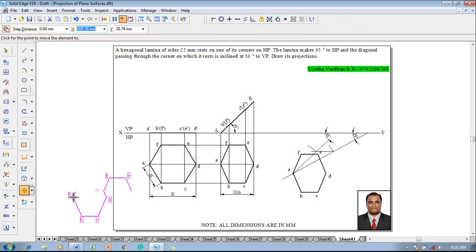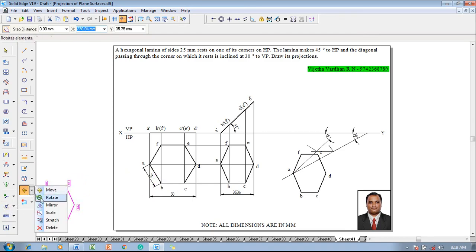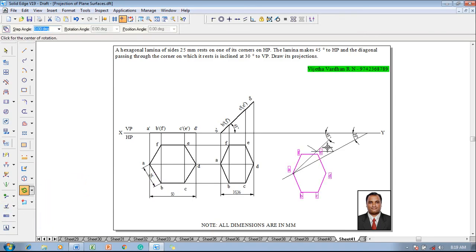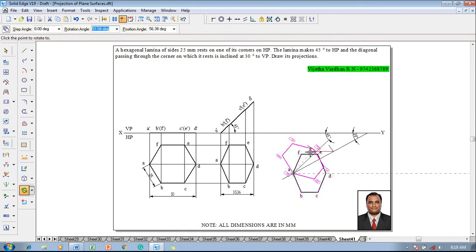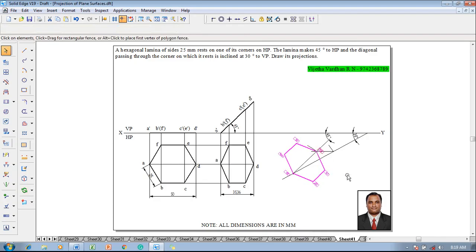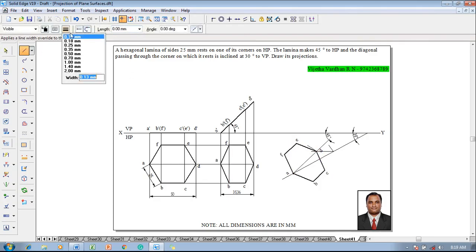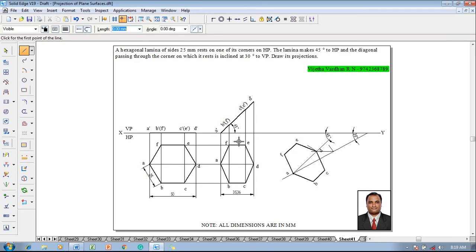Then go to the rotate command — a is supposed to be fixed and d is going to be rotated, and it is supposed to be the end point of the apparent arc or the apparent length line we have created. Then make use of the line command with a thickness of 0.13 mm to complete the projectors by drawing the lines properly.